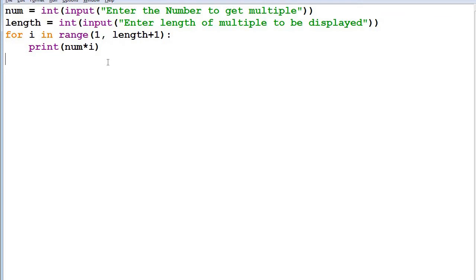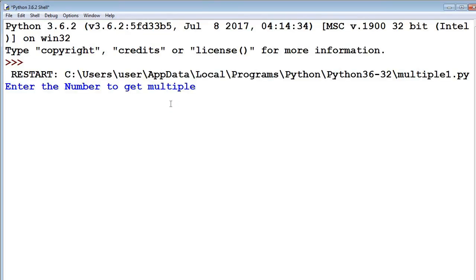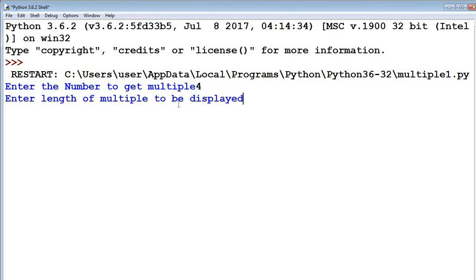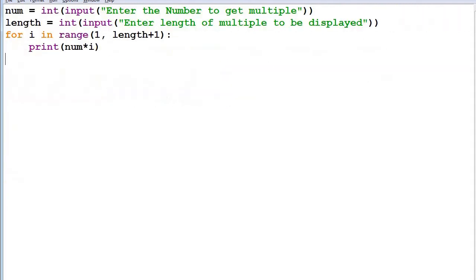This is the program I have already written in the Python shell, so let's try to run it. It is asking for the number to get multiples, so I am entering 4. How many times do you want to display multiples? I am taking 6 times. Now you can see the result is coming properly: 4, 8, 12 and so on. This is how we write the basic program.